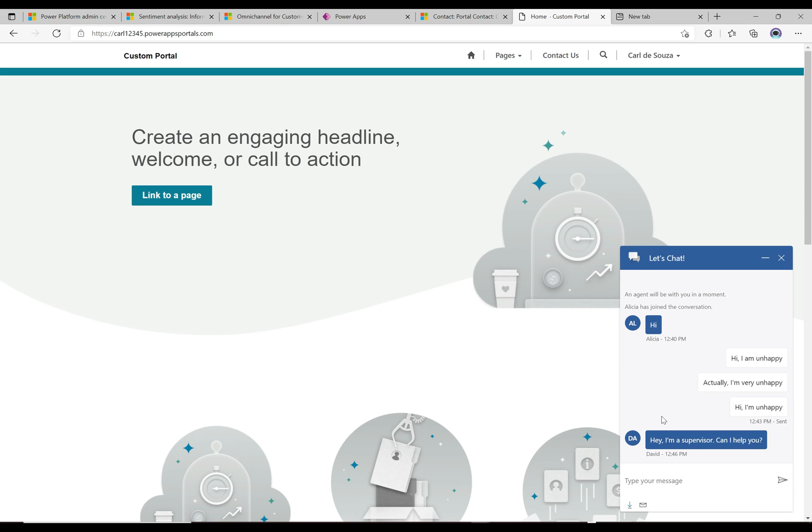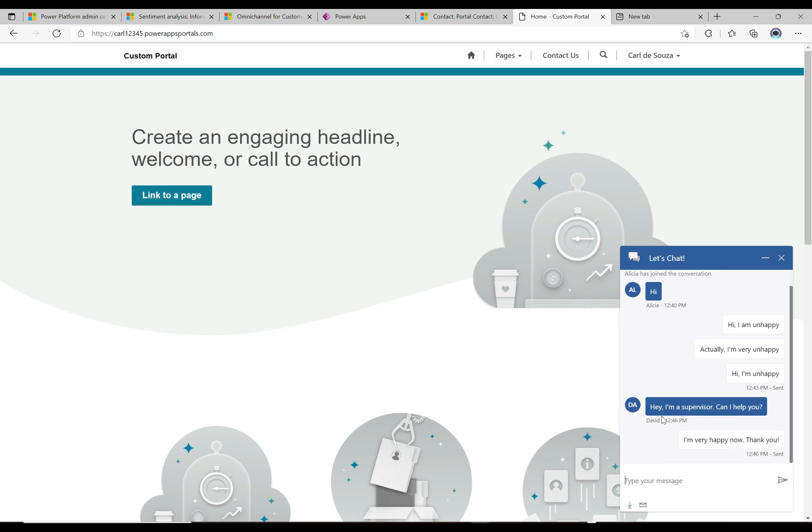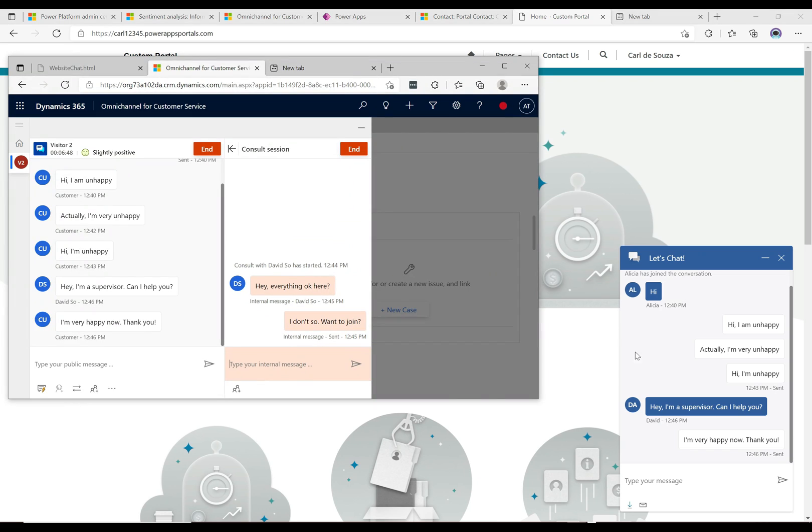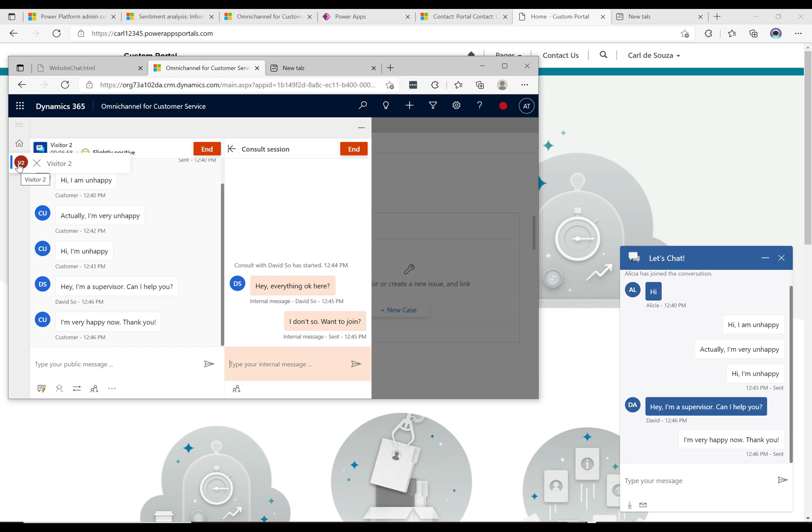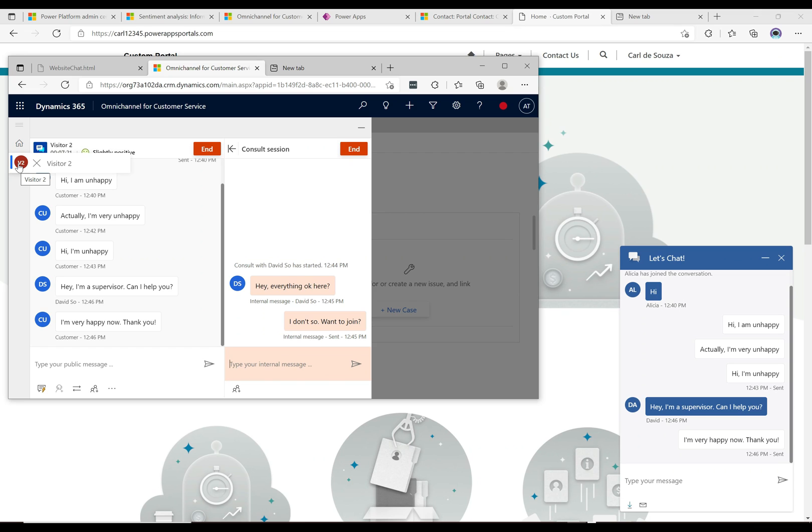Let's say the customer says something that raises their sentiment, like 'I am very happy now, thank you.' If we go back to what the agent sees, we can see that the original agent is now seeing a slightly positive message here, and that exclamation that we saw over this tab has now disappeared. It's not there anymore and everything's going back on track the way it should. That's how sentiment works in omni-channel. It's a pretty useful feature and worth enabling because it'll help supervisors keep track of things and keep the organization going down the right track with customers.